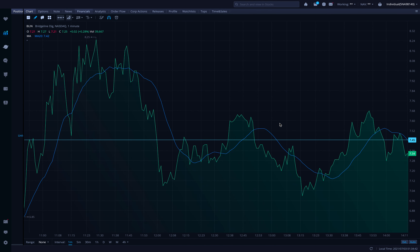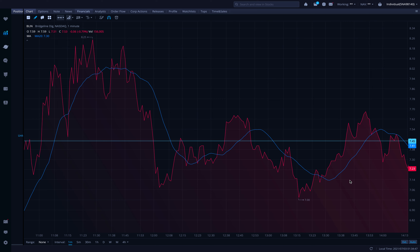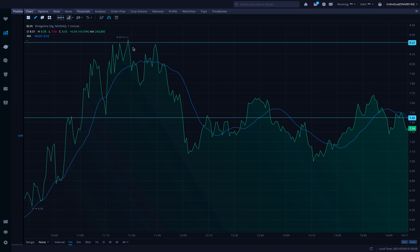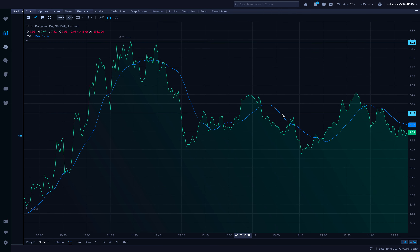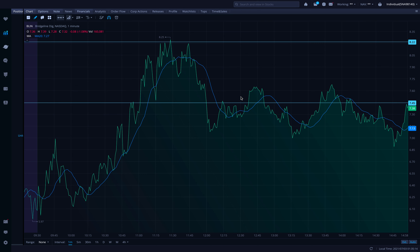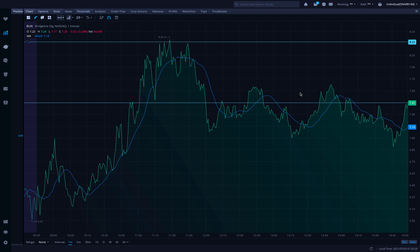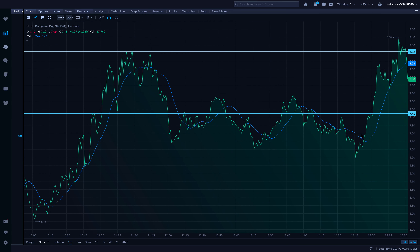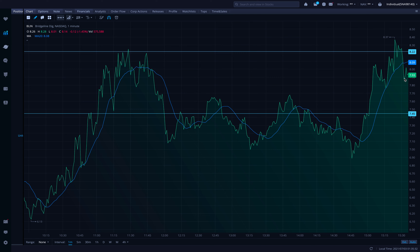Do you see another resistance higher up? Yeah, up at the top — I think it's around $8.25. That's perfect. Many people played that $8.25 break later in the day and killed it. That's what a resistance break is — you could have played it, but this one was also a fake-out. This right here broke $8.25 and came right back down — those are called fake-outs.